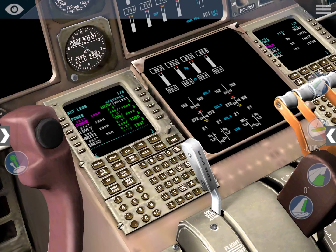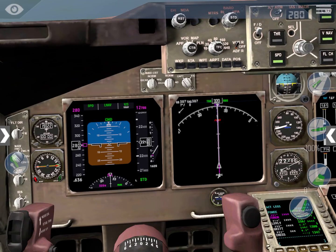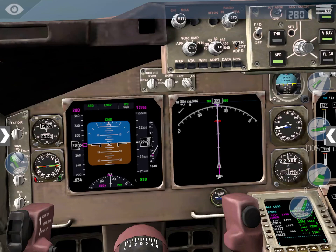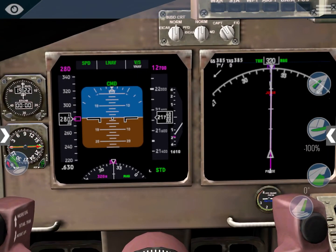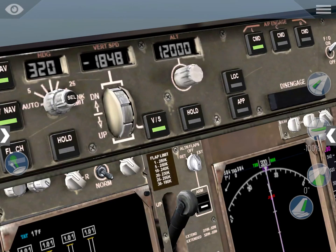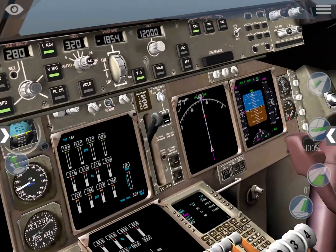Descending through flight level 220. 'Miami approach, good afternoon - United 1578 is passing flight level 220 for flight level 120.' 'United 1578, report after LOVELY.' 'Report after LOVELY, United 1578. Do we have any descent altitude restrictions?' 'No restrictions for the descent.' 'No restrictions, thank you very much.'